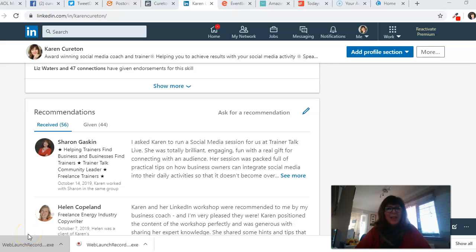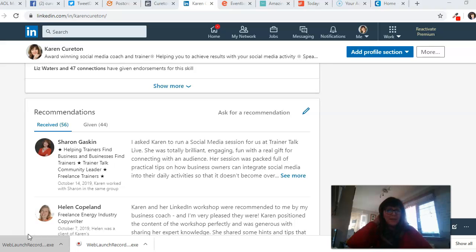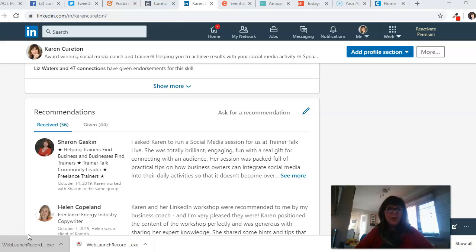Hello there, it's Karen Kiriton from Kiriton Consulting, sharing more hints and tips about social media. The reason I'm sharing my screen with you today is we're going to talk about referrals. Are you asking for recommendations?